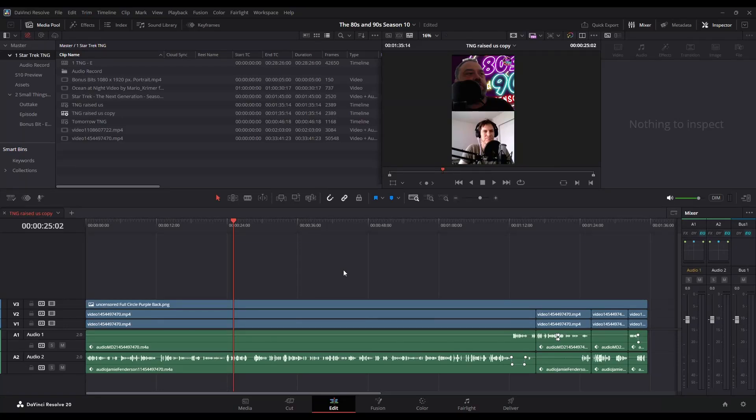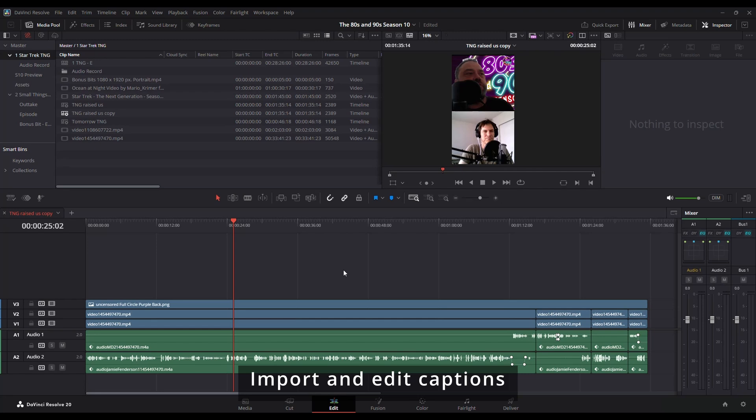This will show you how to import SRT files or subtitles that you can add to a video that you're working with in DaVinci Resolve if you've created those in some other program.